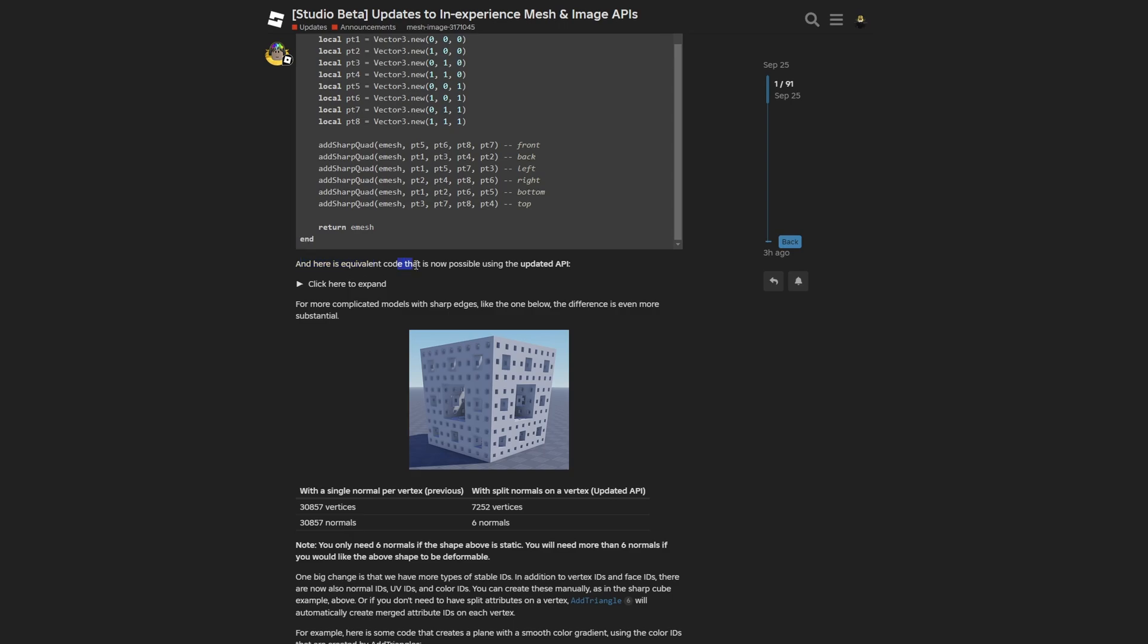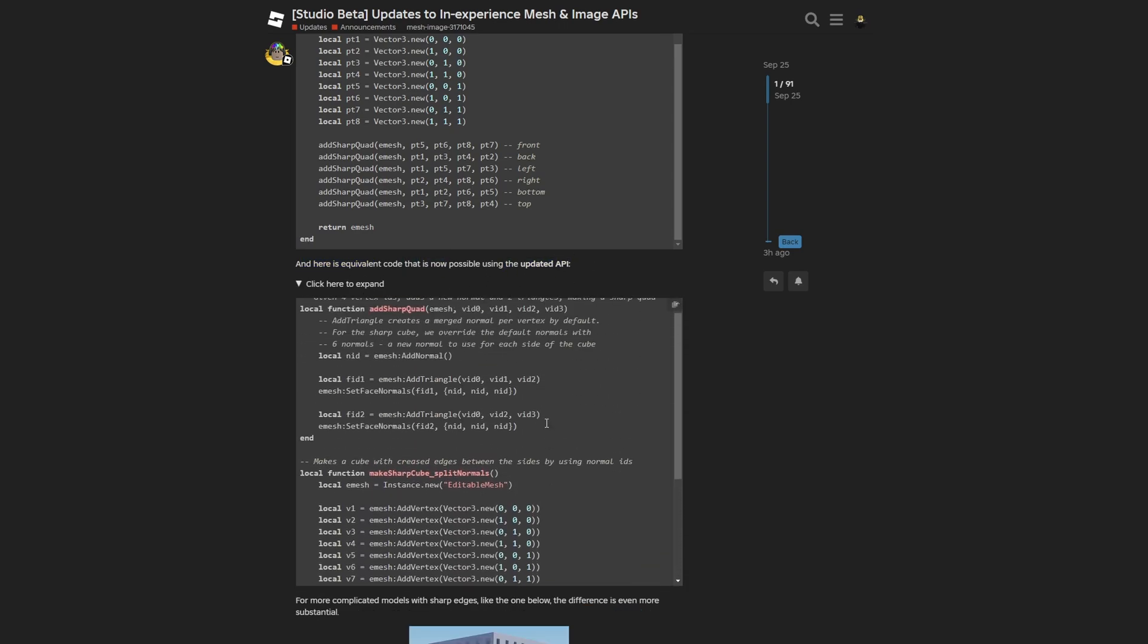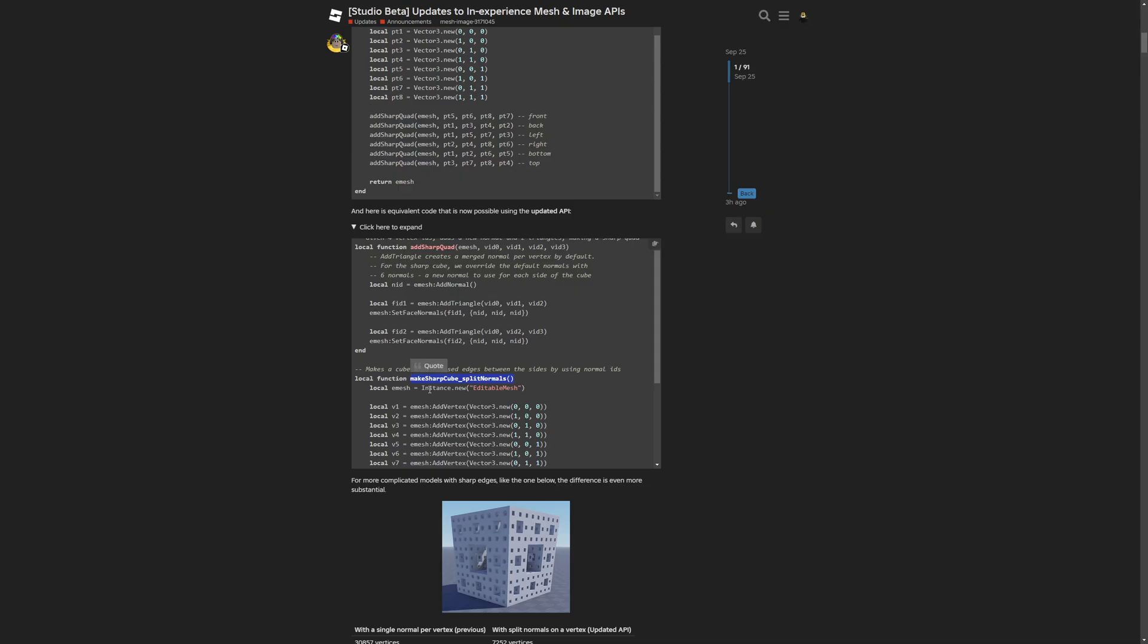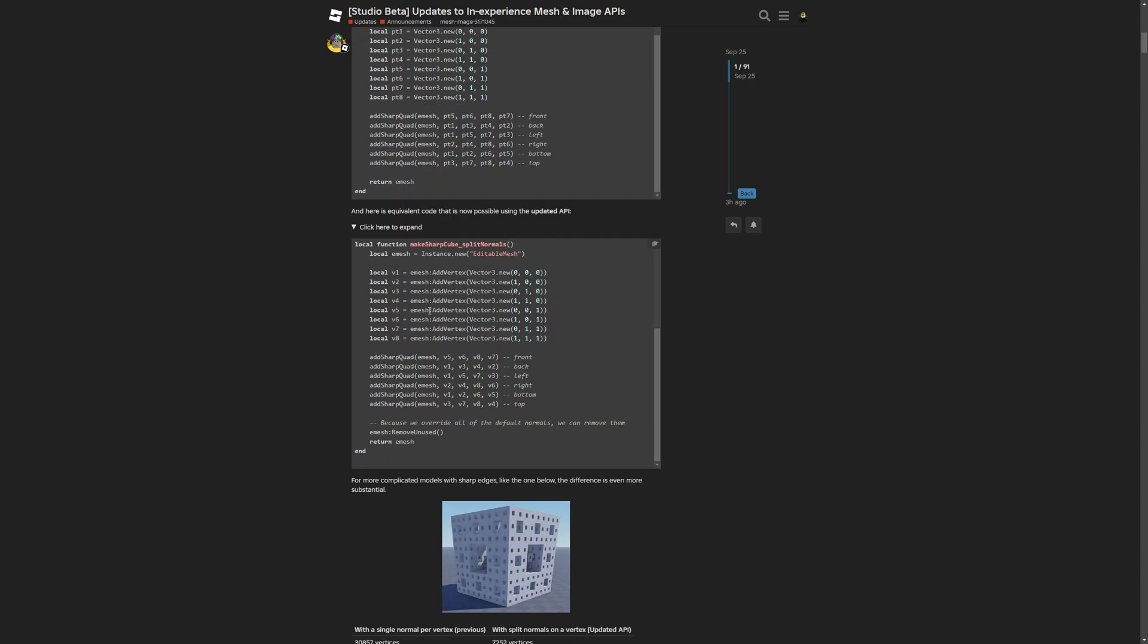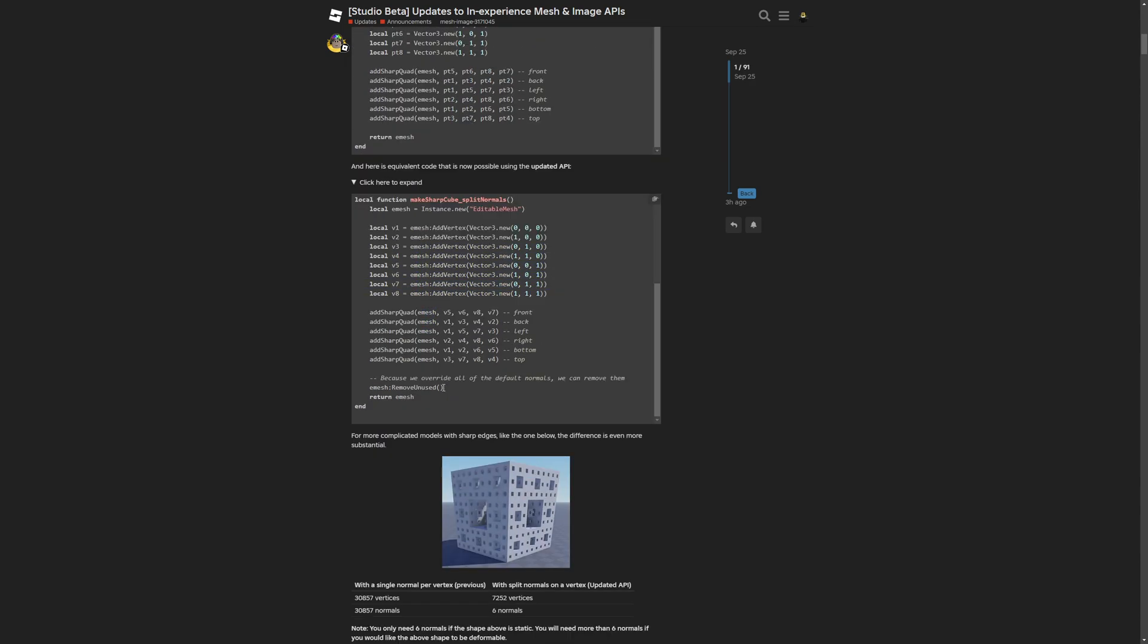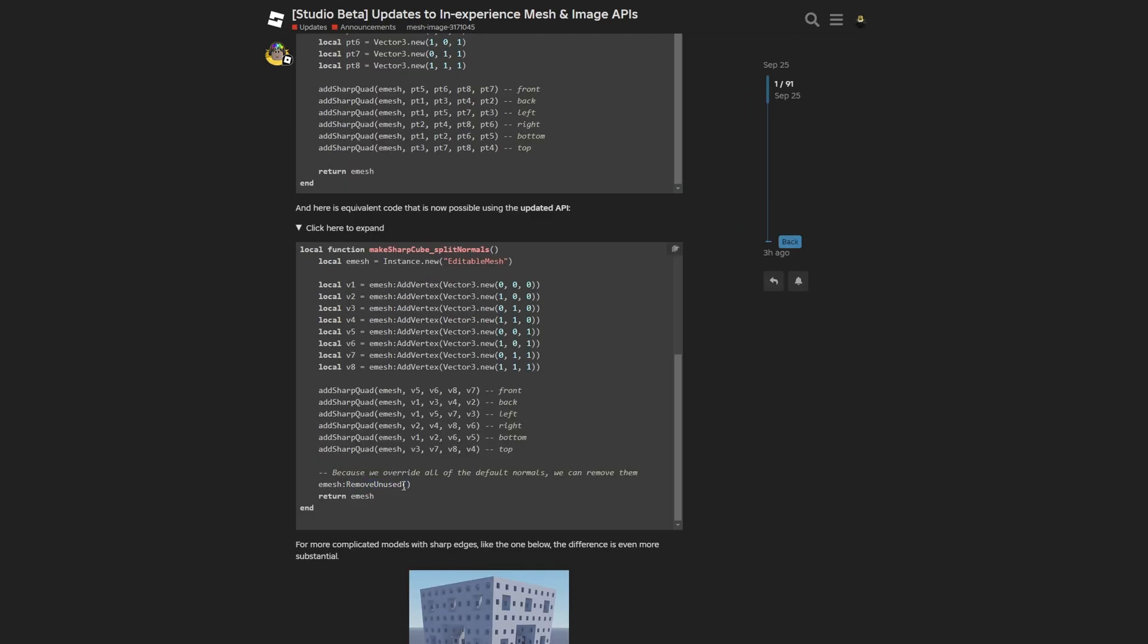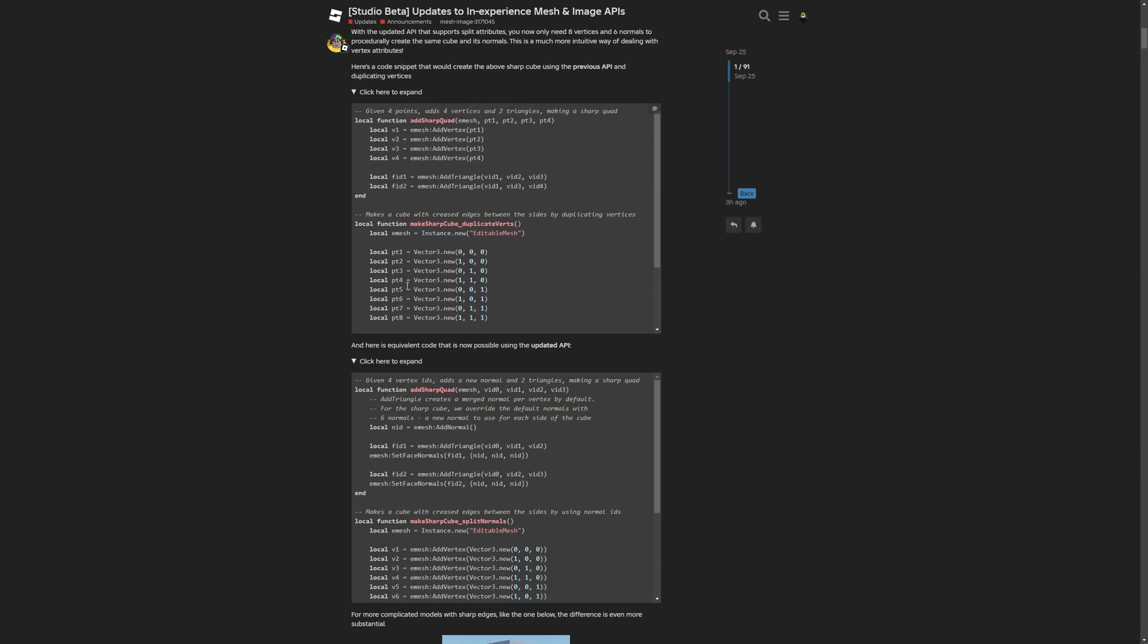Now there's the equivalent code with the updated API, which we can actually overview. The make sharp cube function is basically the same, except this time it uses the add vertex method. There's also the editable mesh remove unused method, which is there because we override all the default normals and can just remove them. To compare, the add sharp quad function now uses the add normal method and creates face ID 1 and face ID 2, and uses the set face normals method on them.